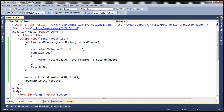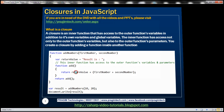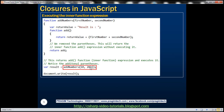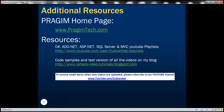If closures are still confusing, don't worry — in the next video we'll look at another practical example and that should make everything clear. To recap: removing the parentheses returns the inner function expression, which we can store in a variable like addFunc and invoke it later using parentheses, or we can chain an additional set of parentheses directly next to the addNumbers call to execute the inner function expression immediately. Thank you for listening and have a great day.